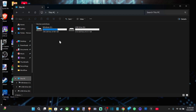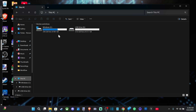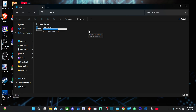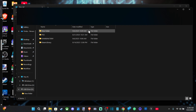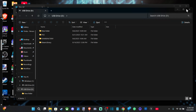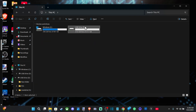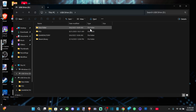Now if you go to This PC, you should be able to see your Windows drive and all the hard drives on your computer. And here is my USB drive. If you unplug the USB drive and then plug it back in, you can see exactly which drive it is and it should pop up once again.